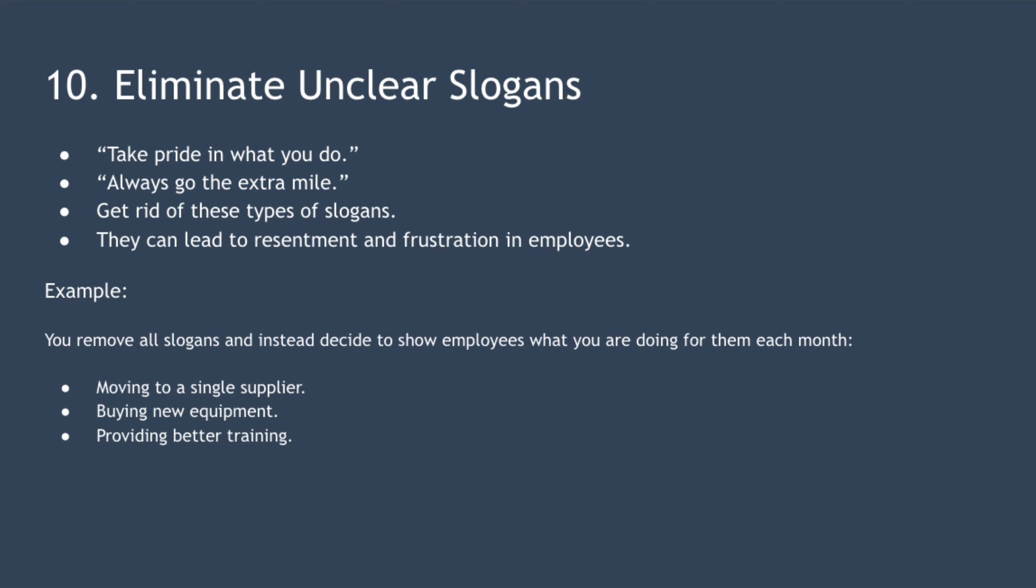For example, imagine you're a manager wanting to boost morale and retention. You obviously remove all slogans, but instead of that, you could decide to show employees what you are doing for them every month. That might include moving to a single supplier, buying new equipment, or providing better training. Basically, by showing your team that you are taking ongoing responsibility for allowing them to work smarter and not harder, you should begin over time to boost morale and increase retention.